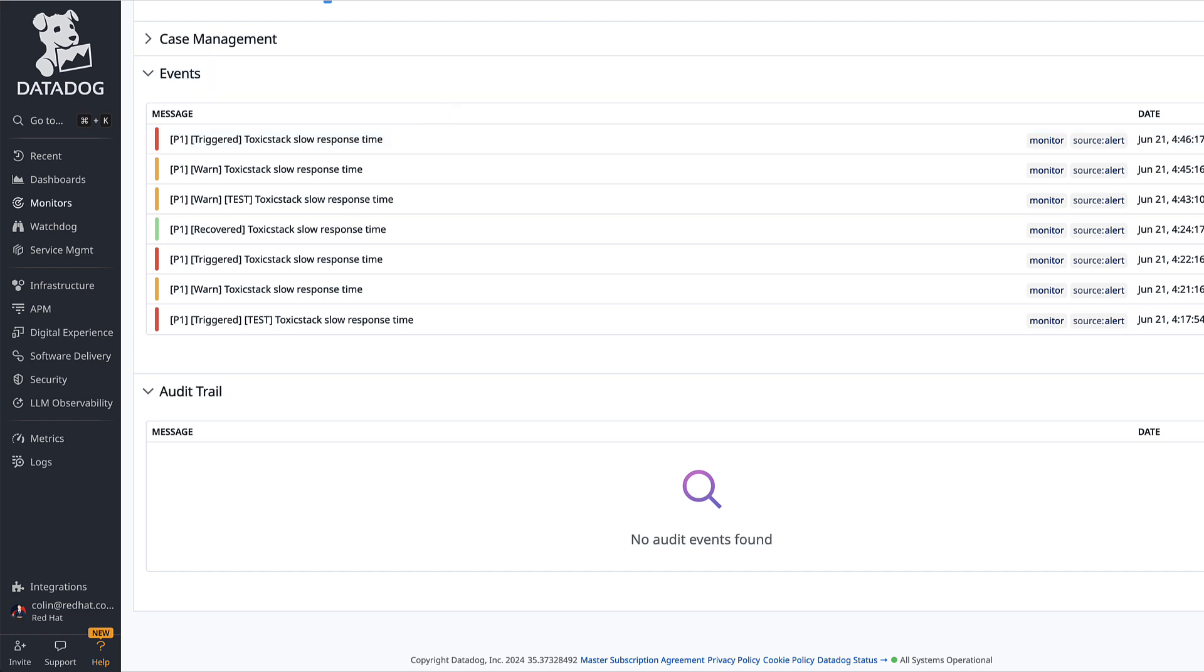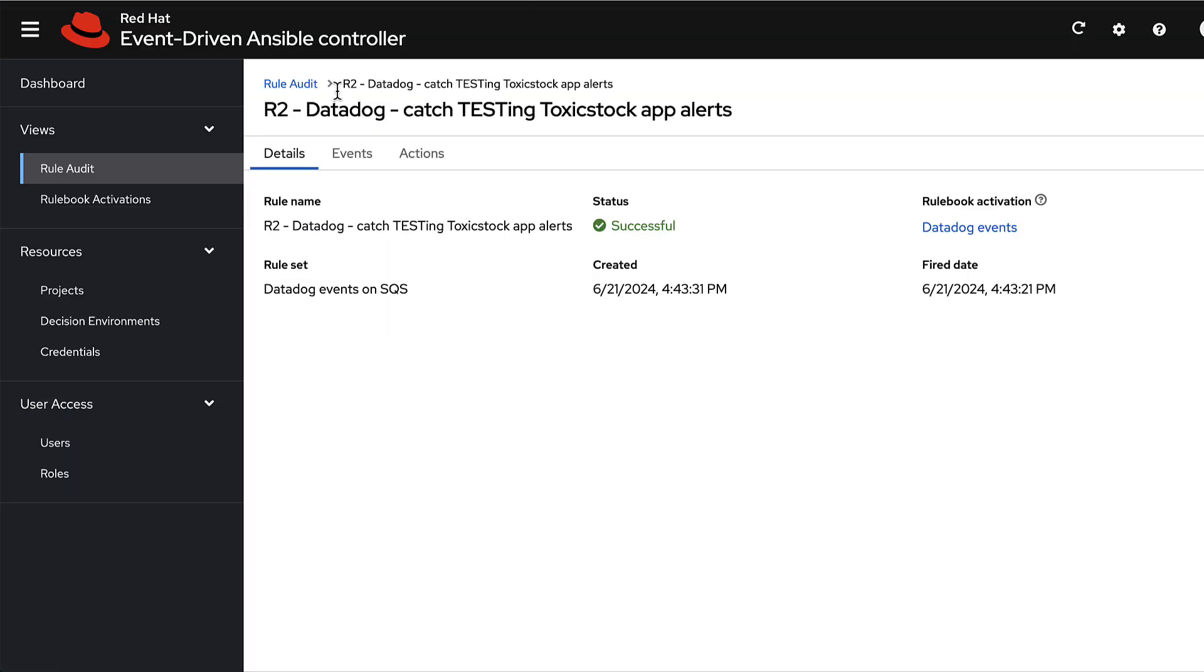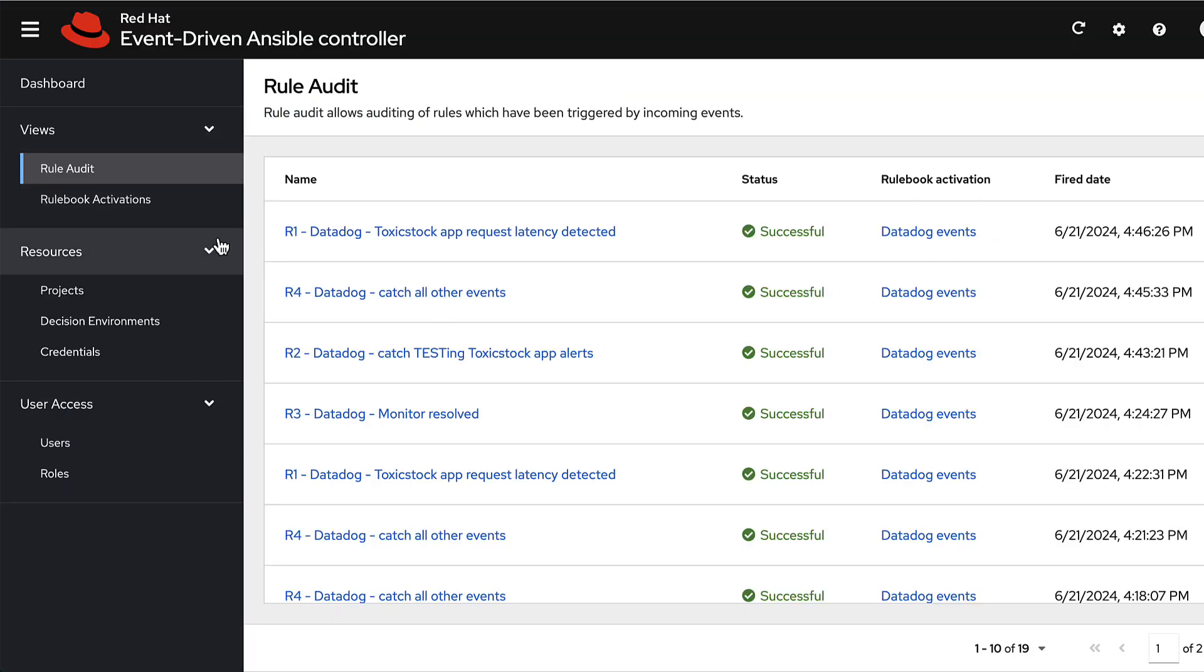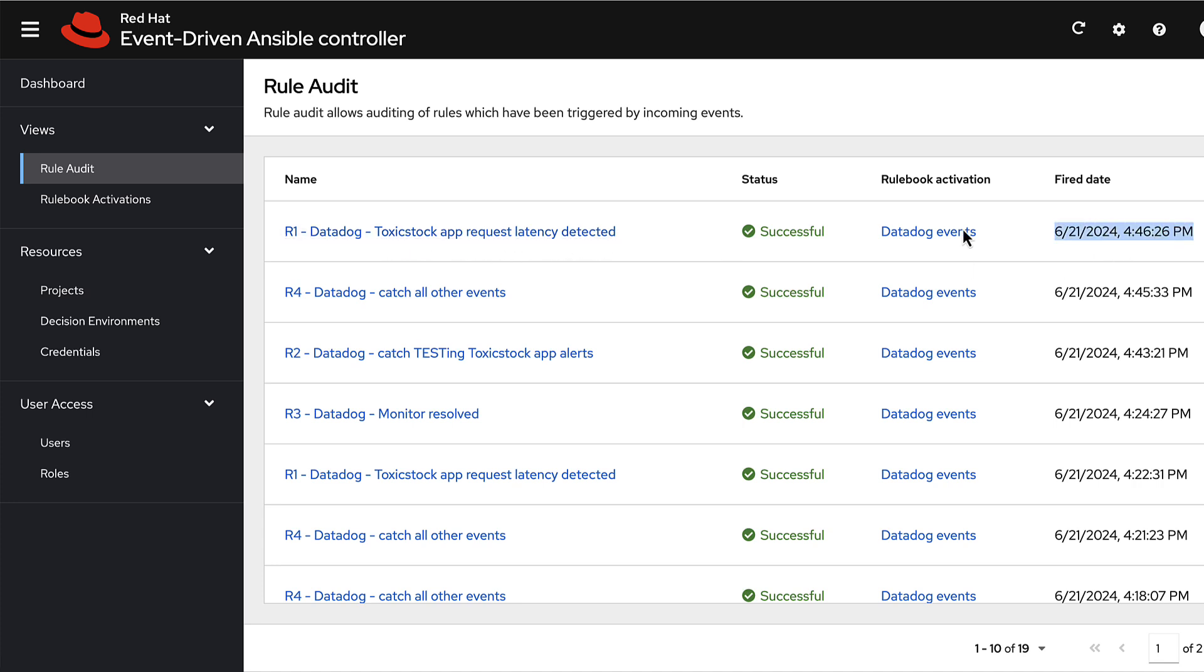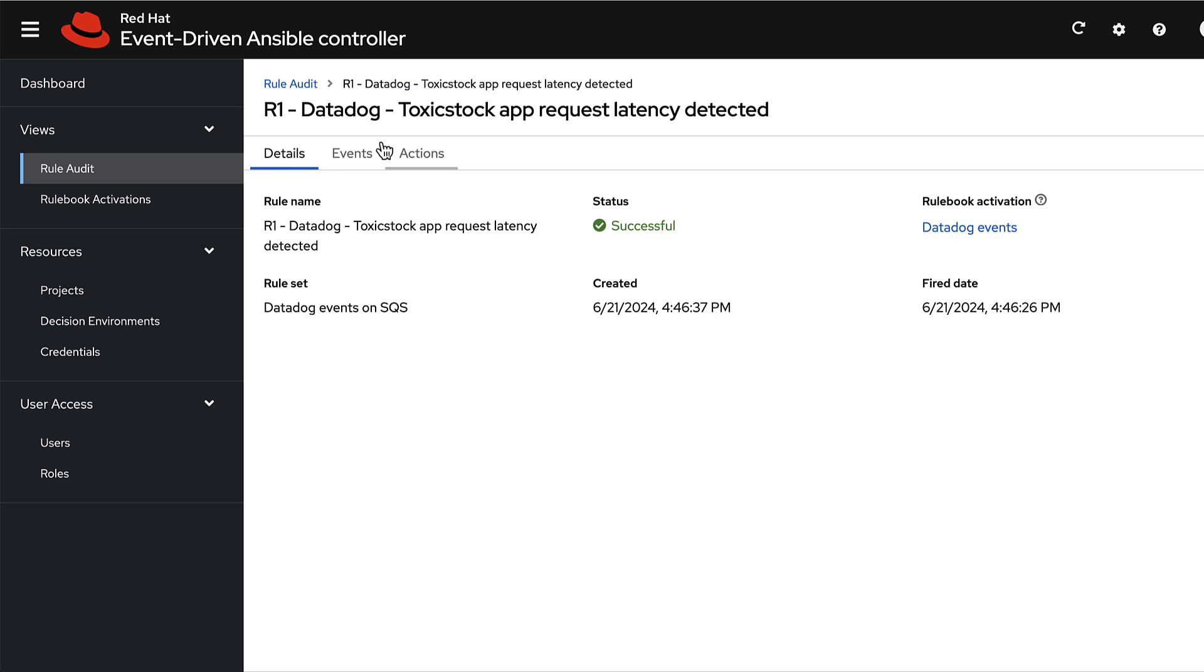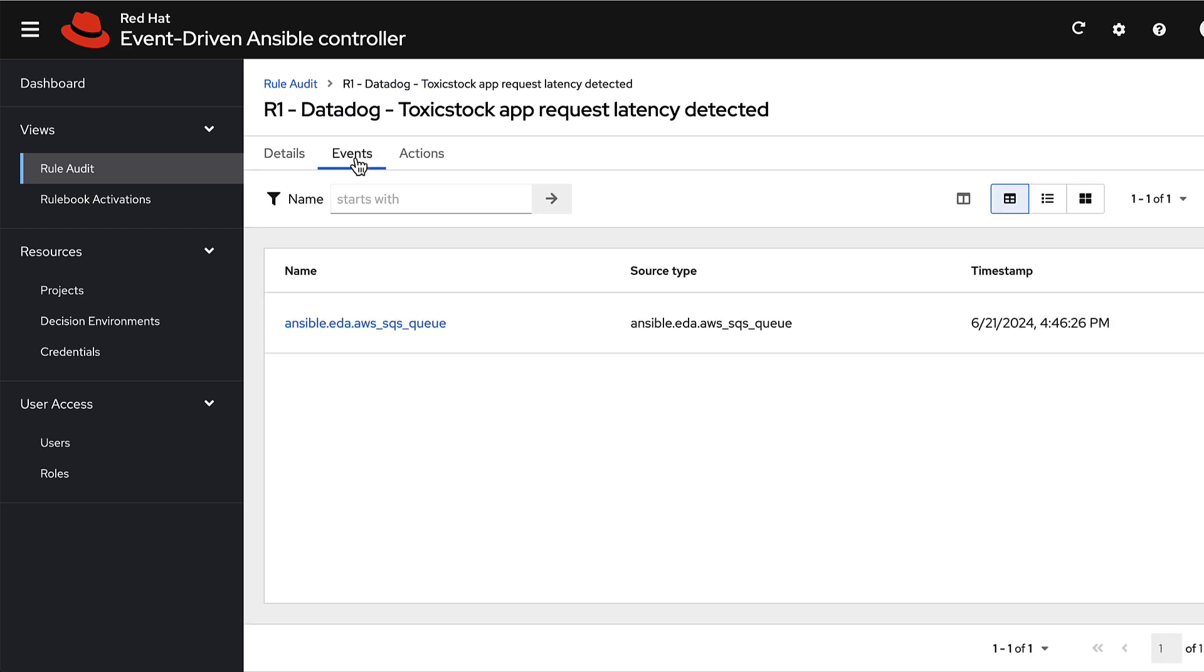This means that the message was sent over to SQS and we should be able to evaluate it here. Yeah, there it is. Look, toxic stack app request latency has been detected at 446. Let's take a look at the event we received.